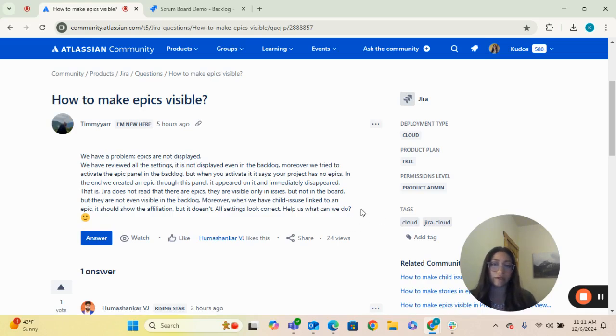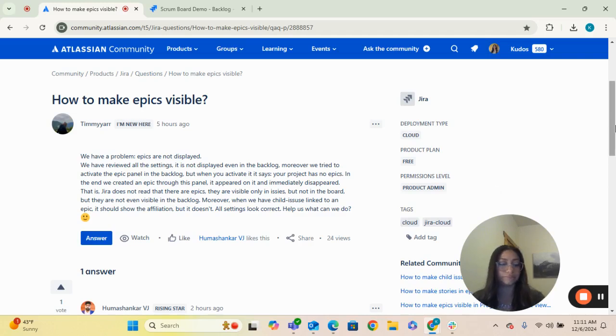Moreover, when we have child issues linked to an epic, it should show the affiliation, but it doesn't. All settings that correct help us. What can we do?